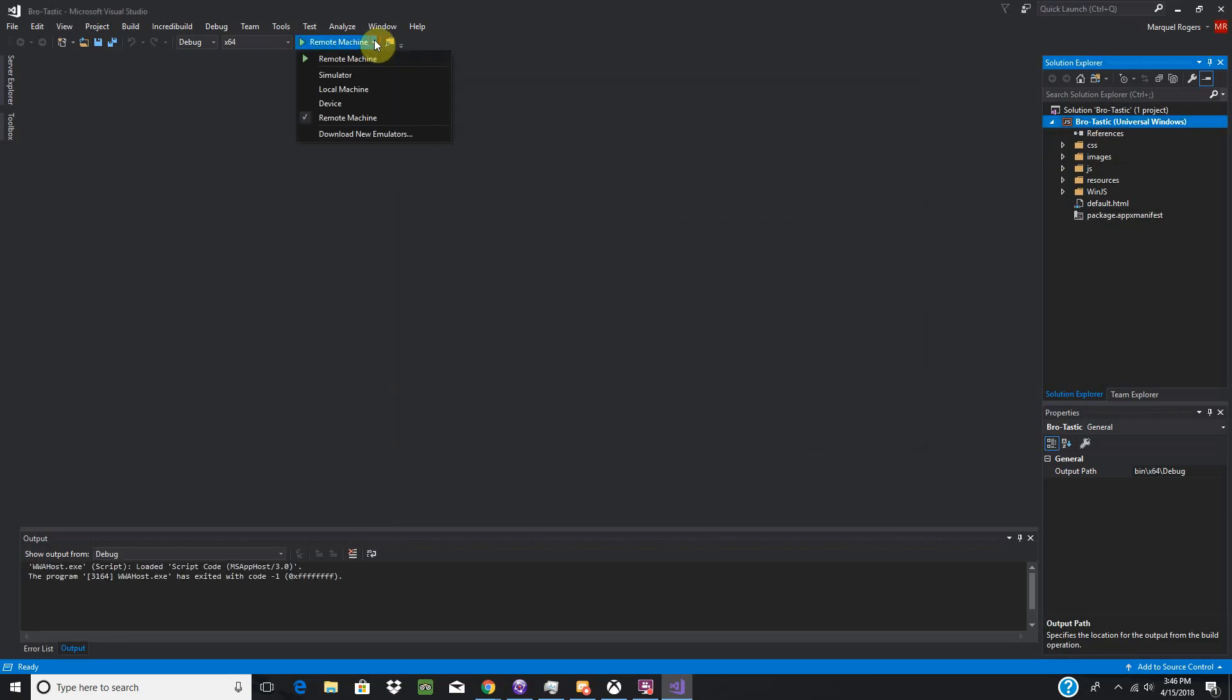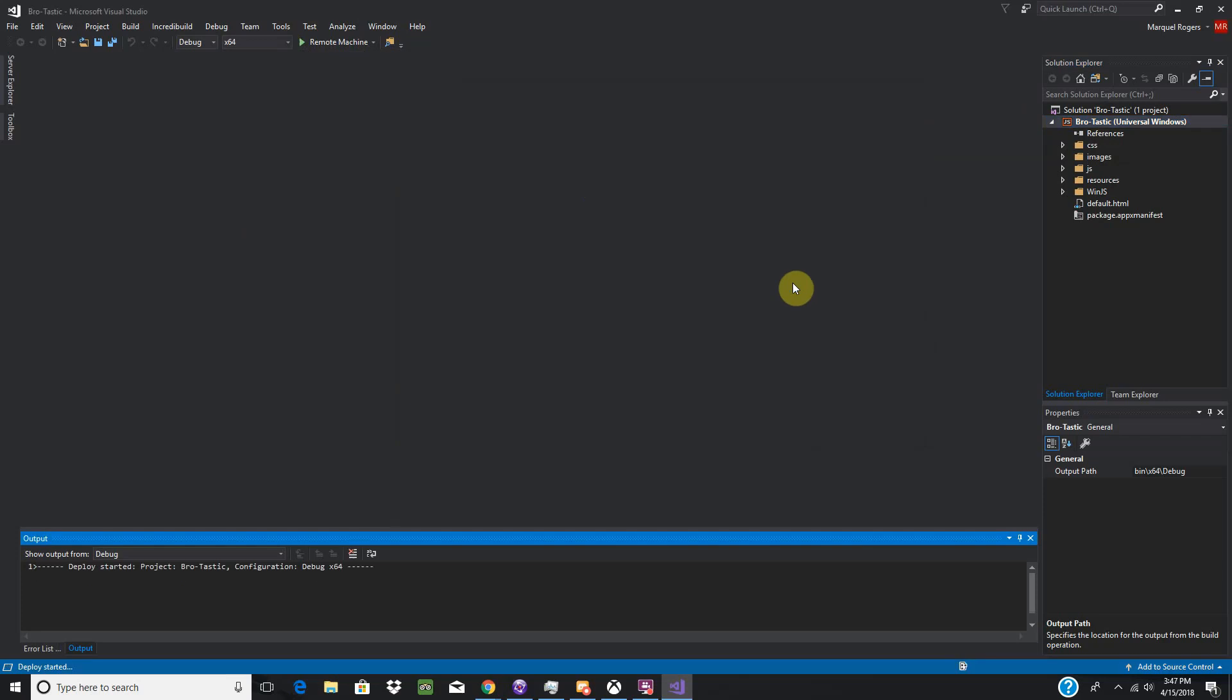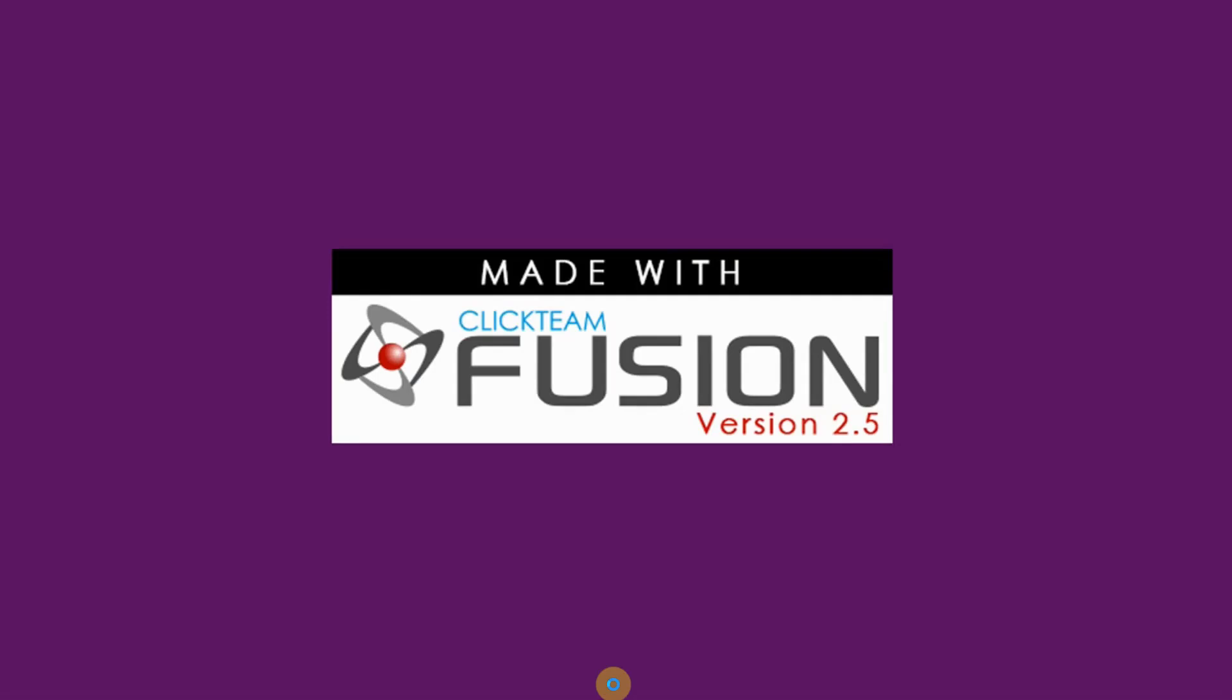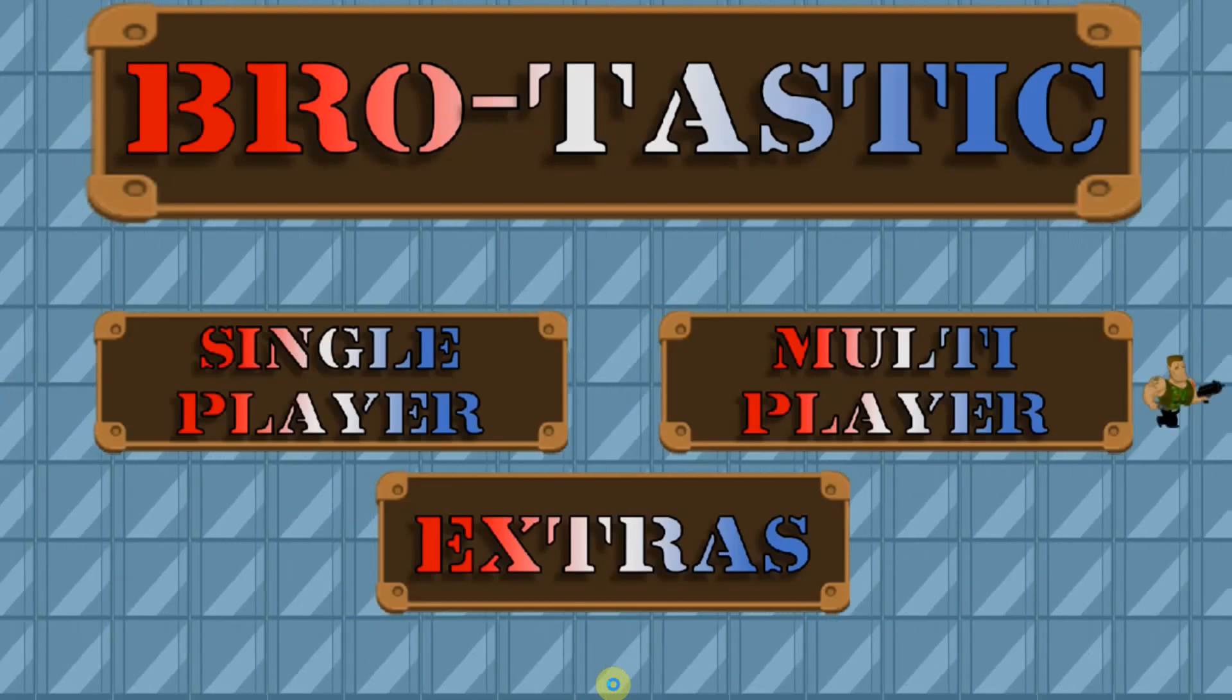OK, up here we are going to change this to Remote Machine. Change this to 64, because 86 isn't supported anymore. After that, go ahead and run it, which is F5. Then over on your Xbox, it should just play. Given you don't have anything wrong with how you set up everything.